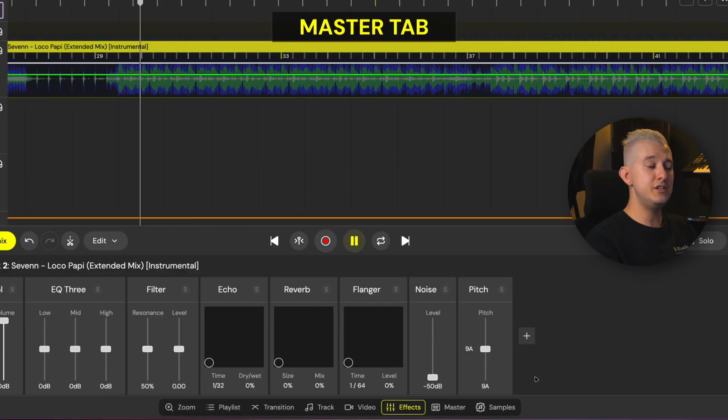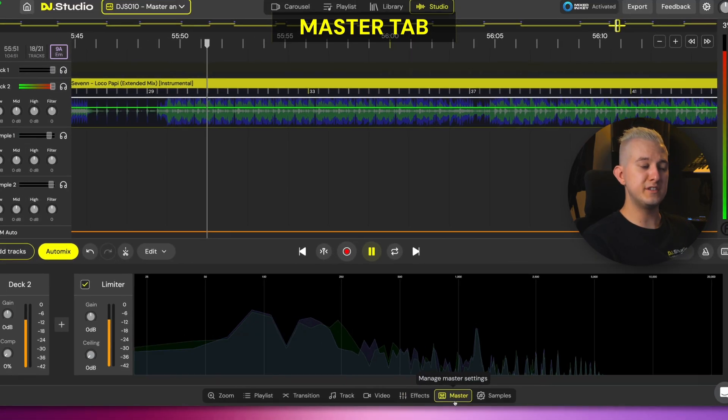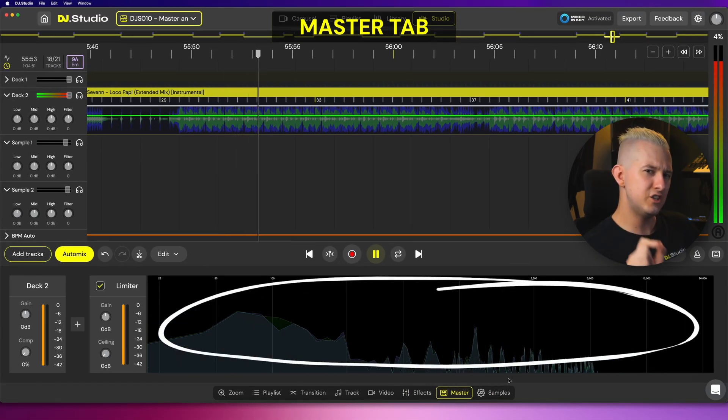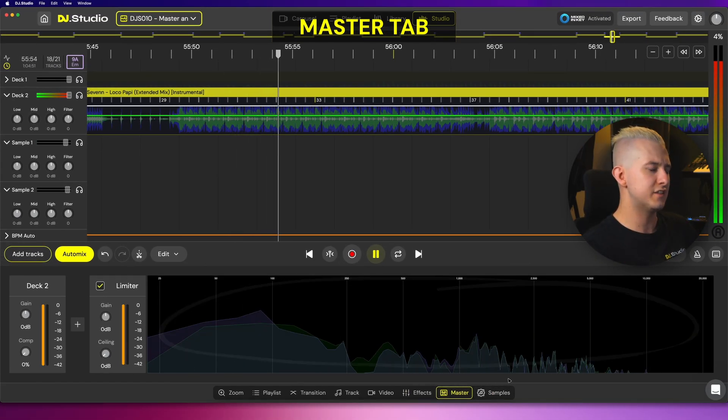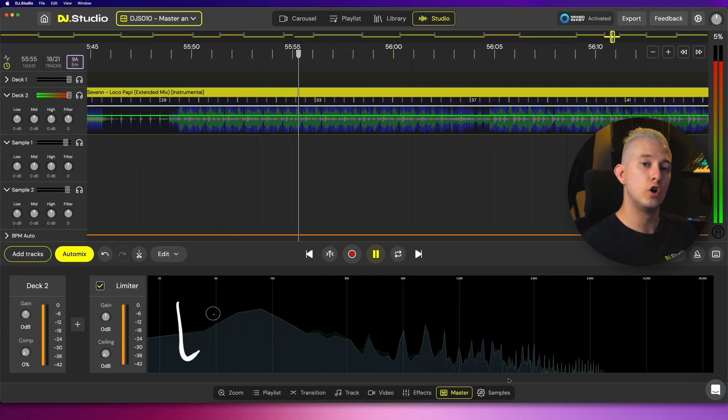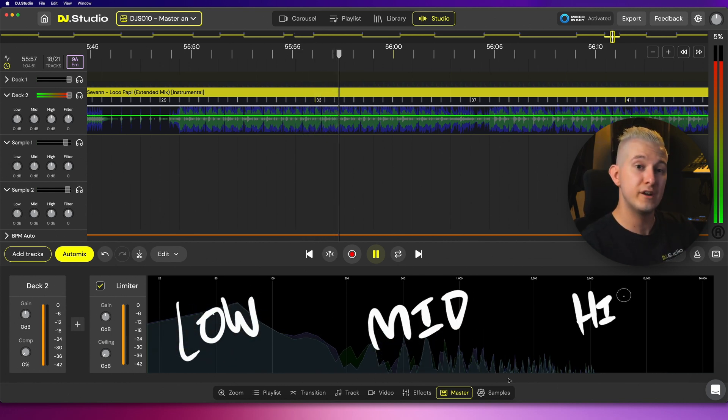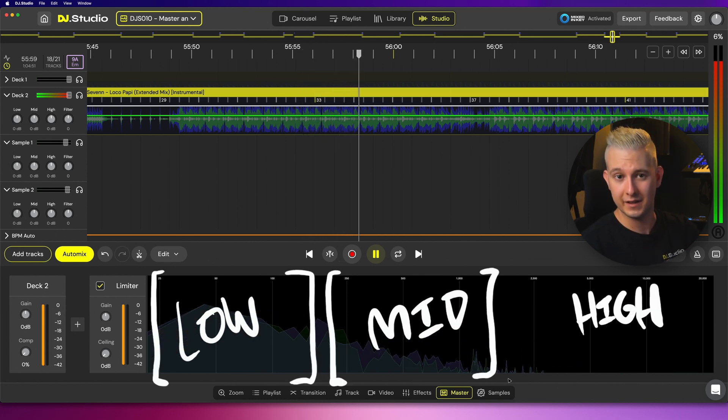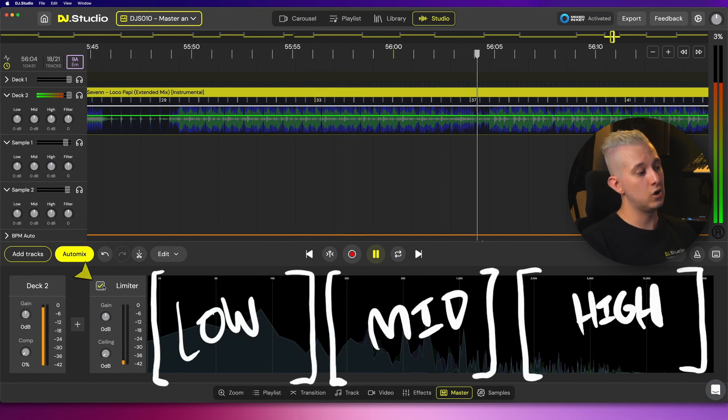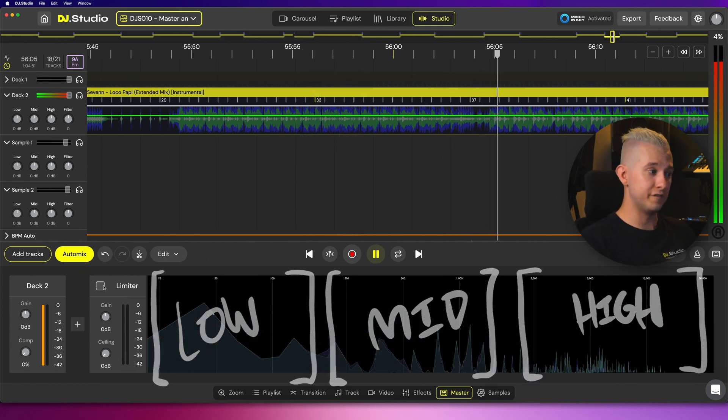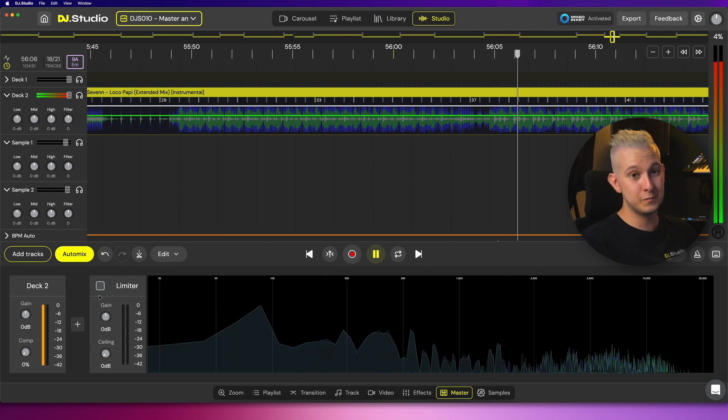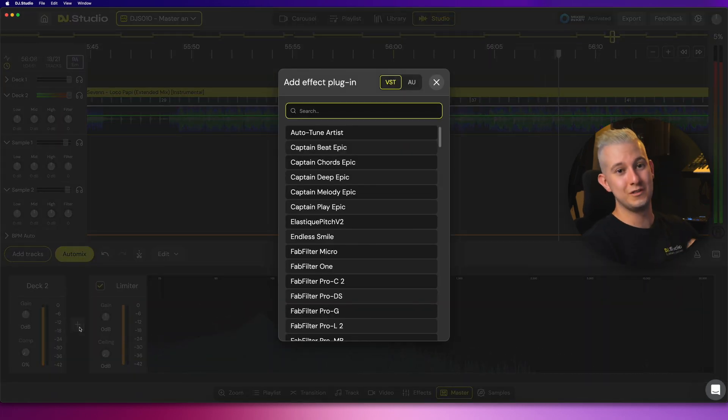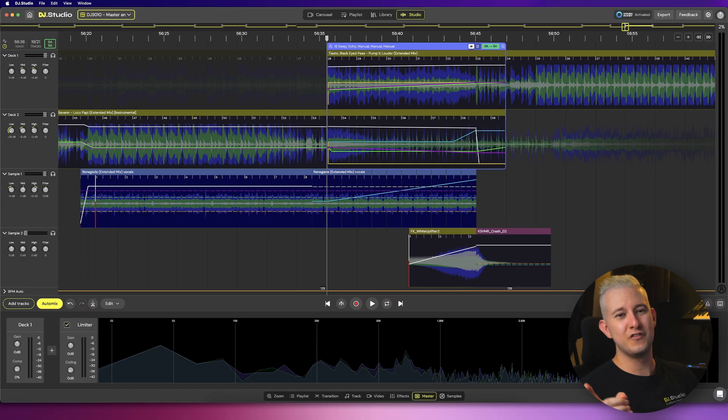Now you're up to speed with the effects tab, let's check out the master tab. Immediately, you'll notice the frequency spectrum analyzer, and this visually represents the current spread of low, mid and high frequencies in our mix. There's also a limiter which I can toggle on or off, and a plus button which does exactly what you think. If your excitement levels are already through the roof, let's just have a quick refresher on what the master channel or tab actually is.